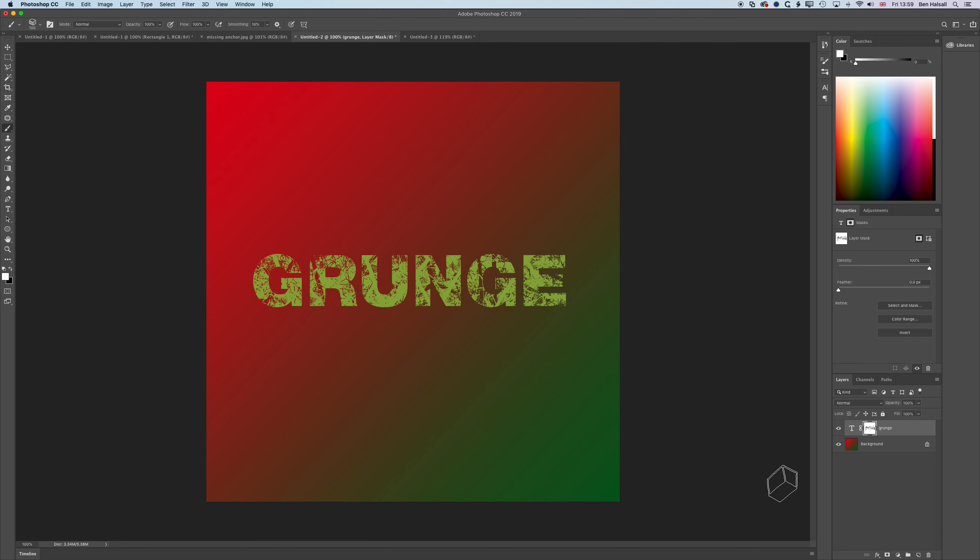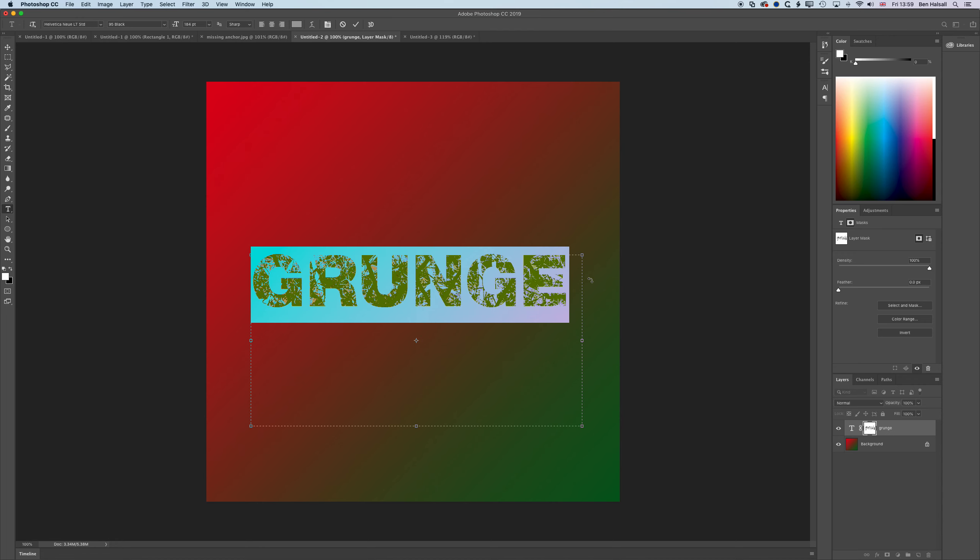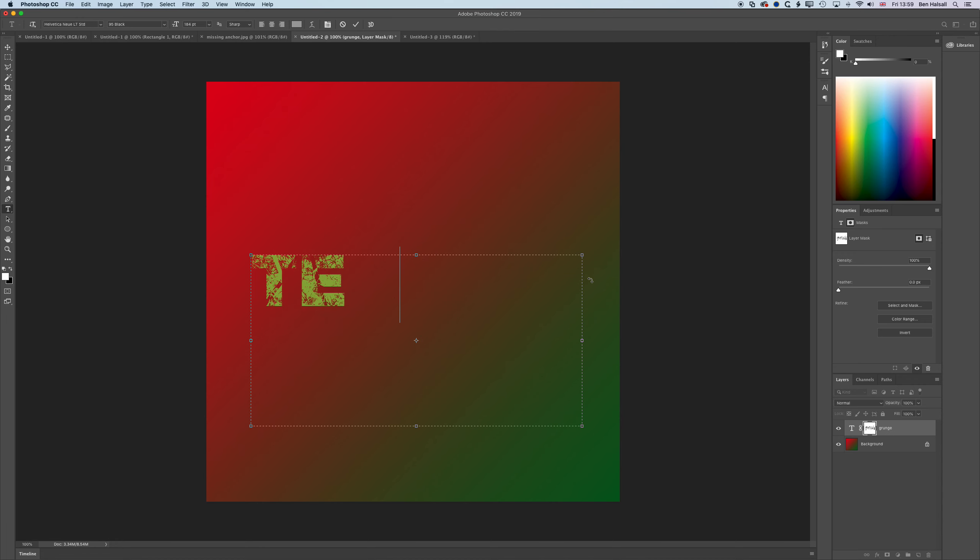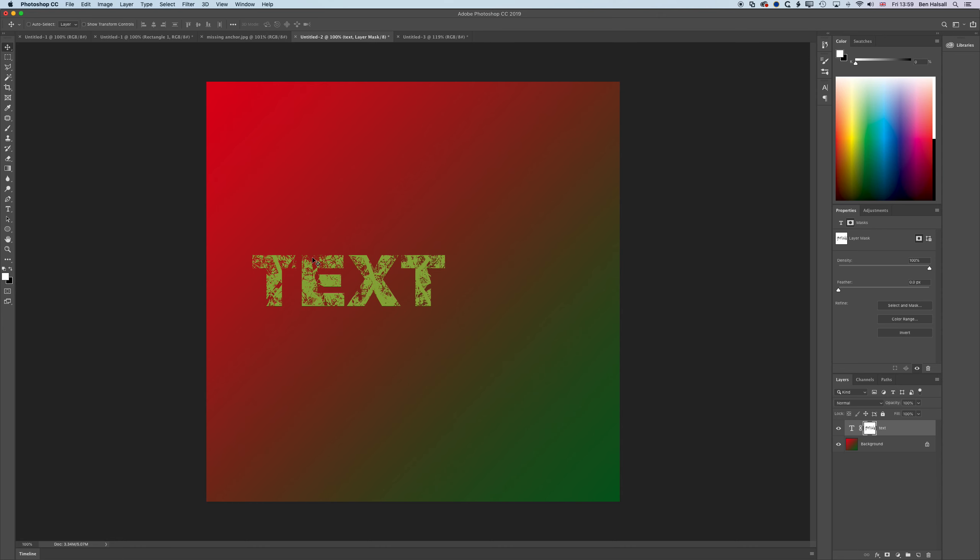We can paint out the text to give it transparency by using the grunge brush here, and we can also edit the text as well because it's only that mask layer that's giving it the transparency.